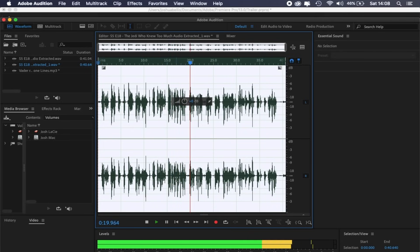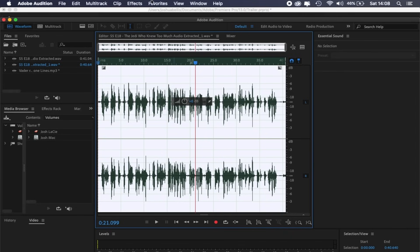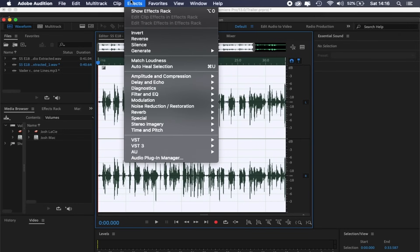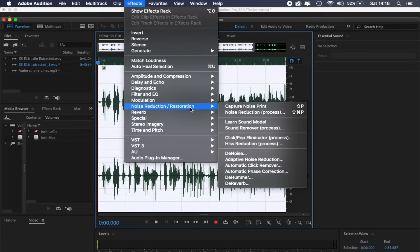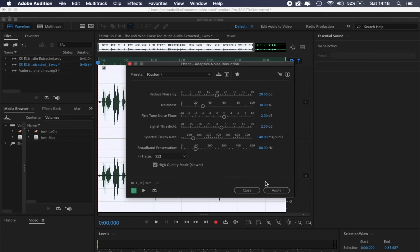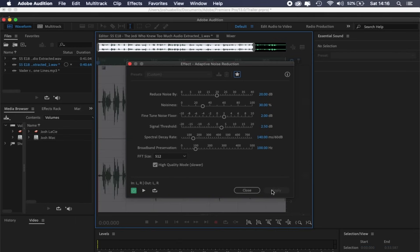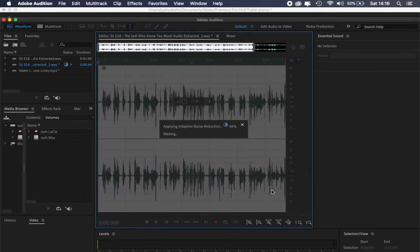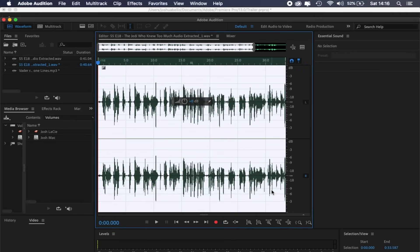As you can hear, the background music has been drastically reduced to the point where it's virtually gone. If you'd like, you can additionally clean up this audio by going to Effects, Noise Reduction and Restoration, Adaptive Noise Reduction, and automatic cleanup. But sometimes this can make the audio sound slightly muffled, so you can always undo this action.